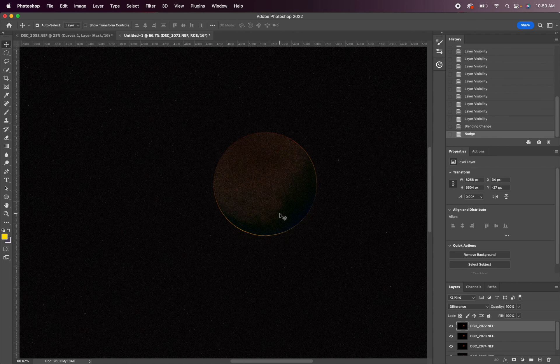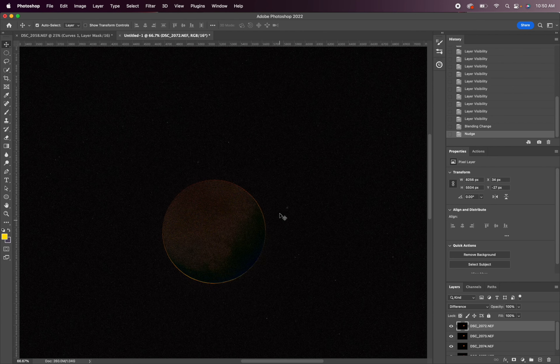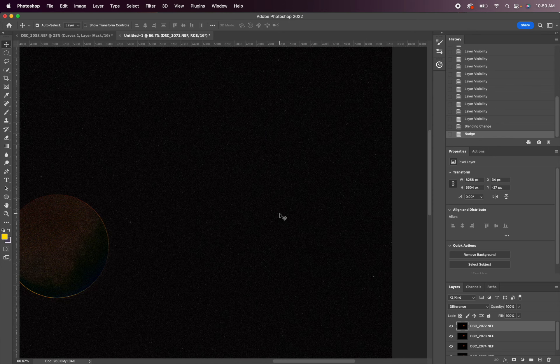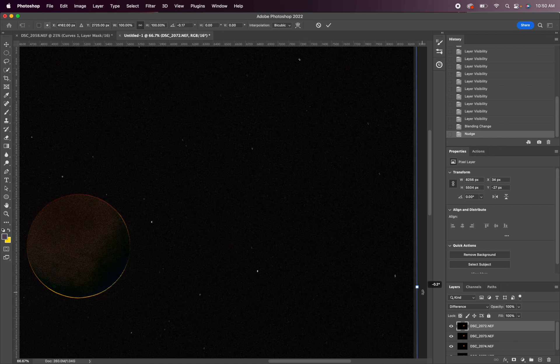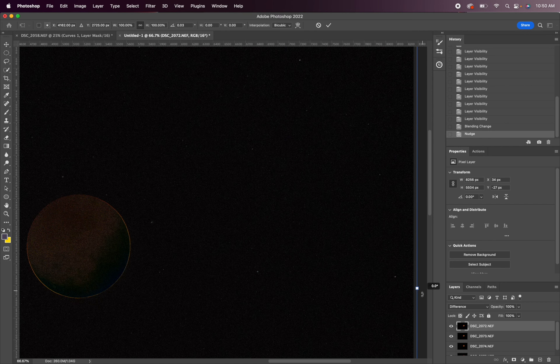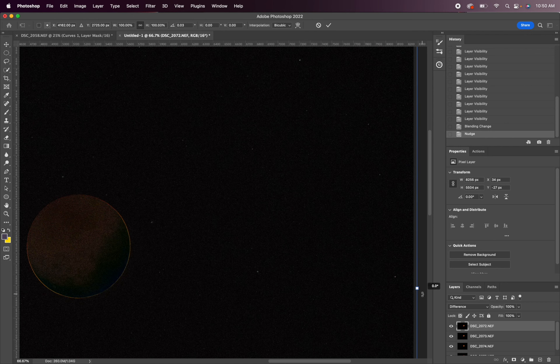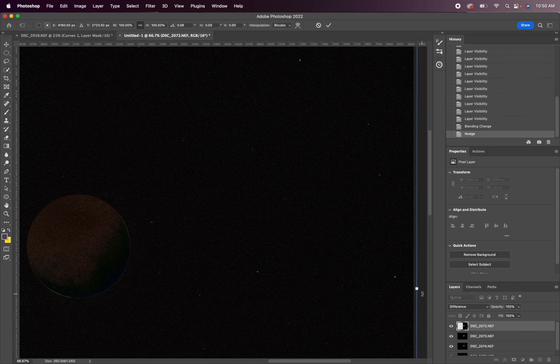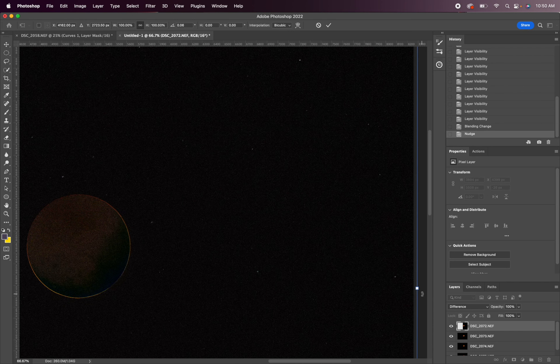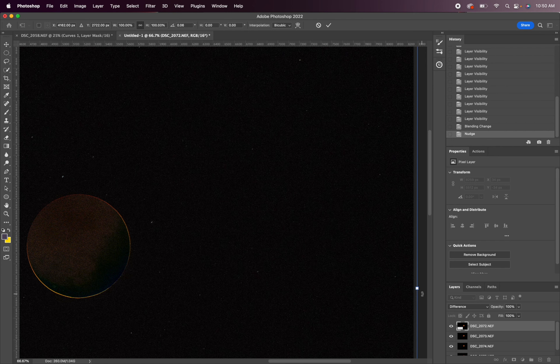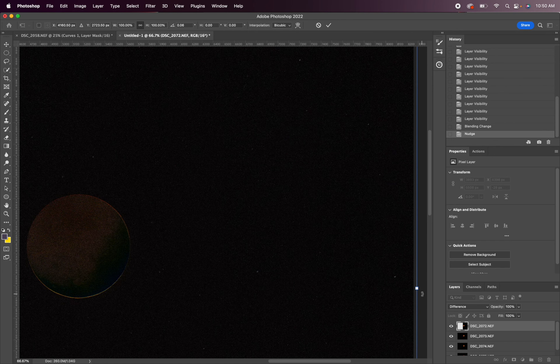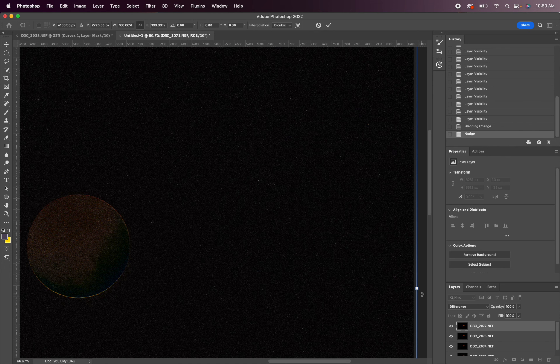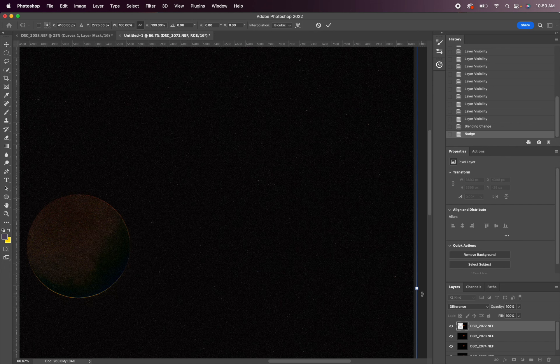So one thing to keep in mind also is there's some slight rotation. So if we hit command T and then just go to the edge, we can rotate the image as well slightly and simultaneously use the arrow keys to line up the shots. I think that looks pretty good.